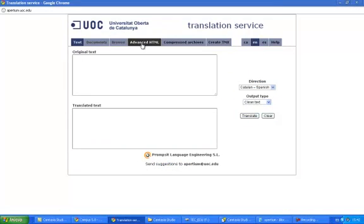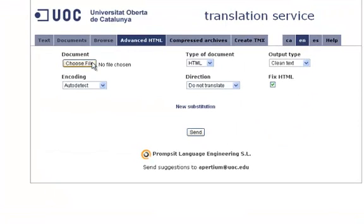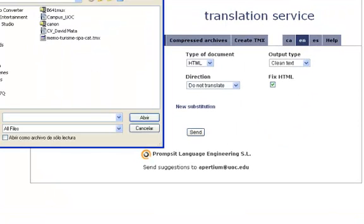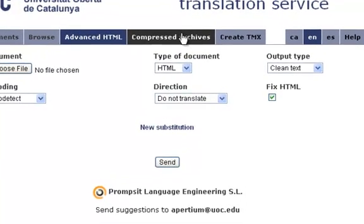With Apertium we can also revise HTML documents. What the system does in that case is to check whether all the tags of a precise HTML document are well positioned.